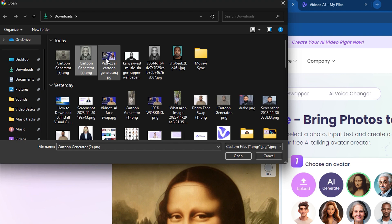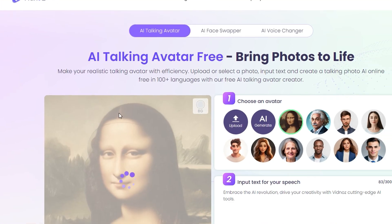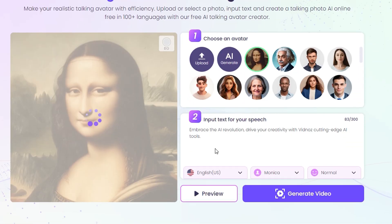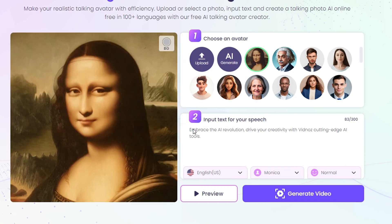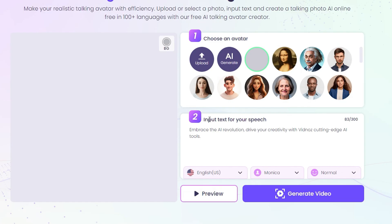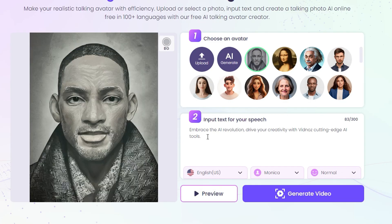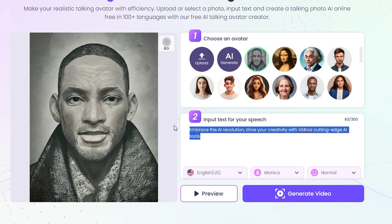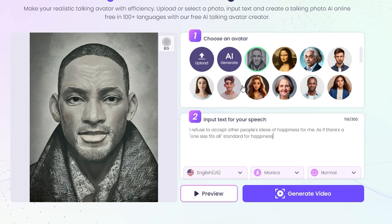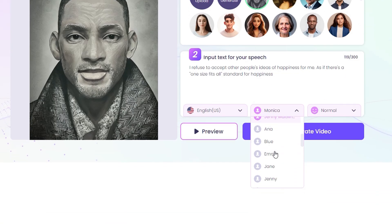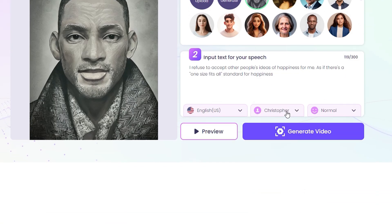You can upload a normal picture of yourself, but since we're making something unique, we're going to upload the cartoon of Will Smith. Once the image is loaded, we'll put some text in here and generate something.